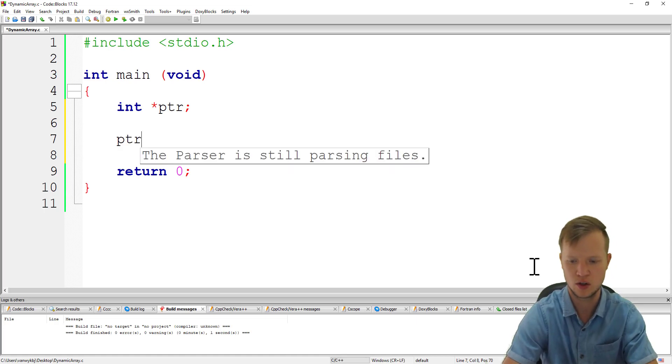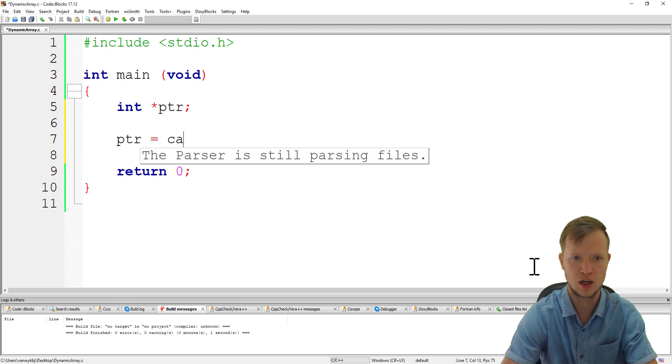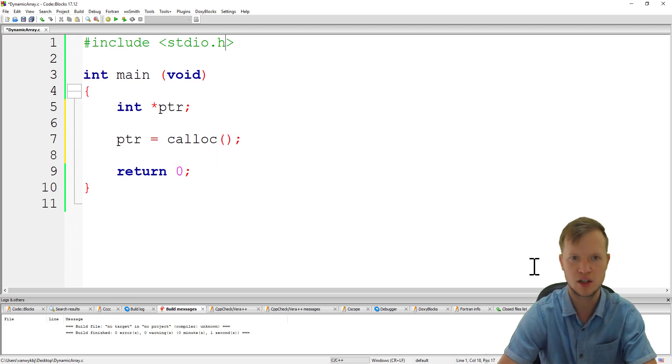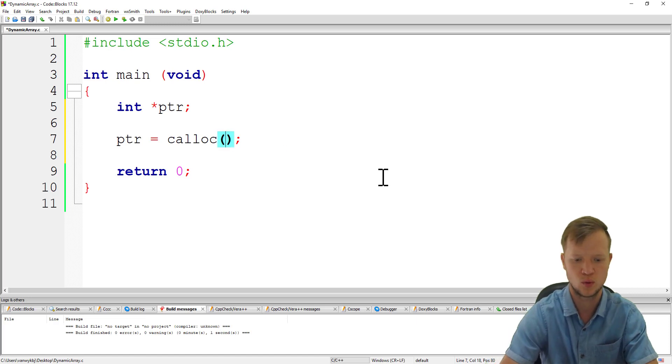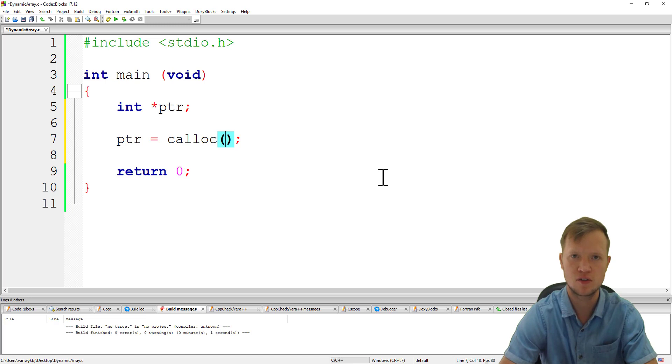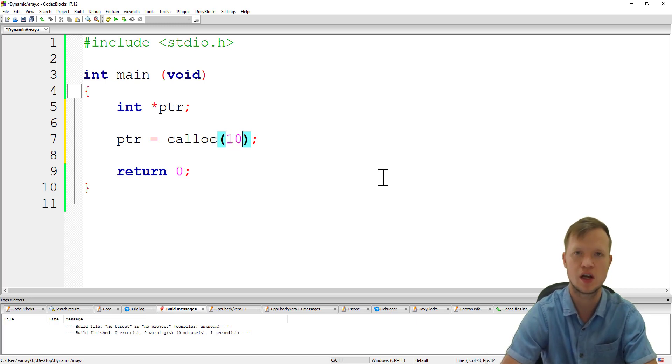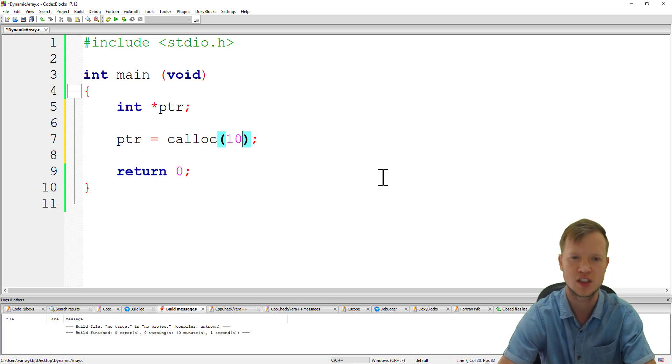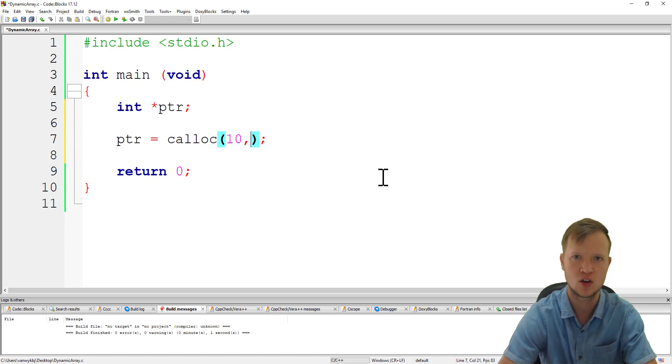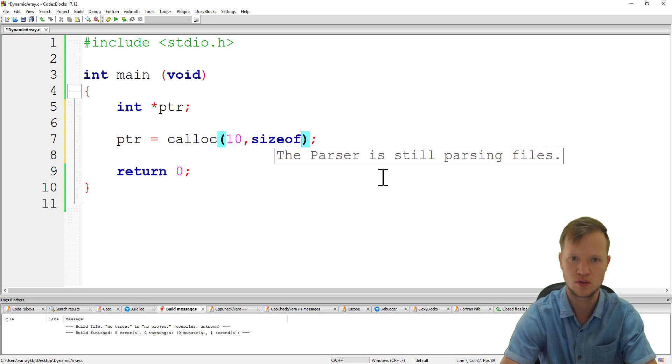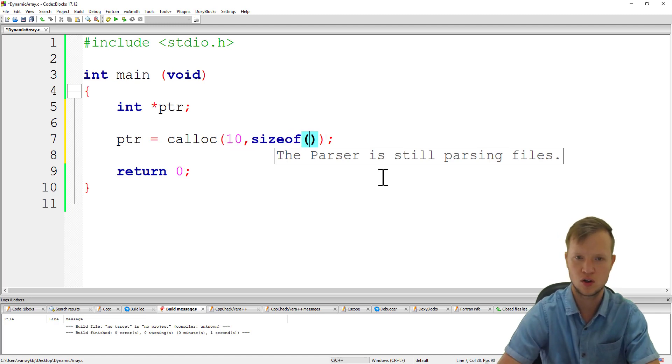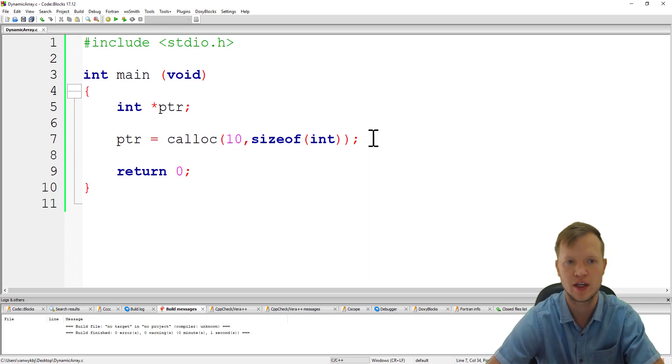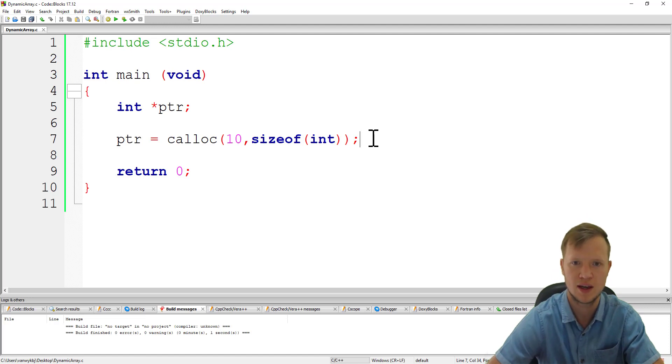Now when we have our pointer variable we can create dynamic memory, so ptr will be equal to calloc. Inside the calloc statement we define the size of the array and also the size of each element in that array. First parameter is the size - let's make this a dynamic array of size 10. Then we define the memory space of each element, so we say size of, that's our size of function, of an integer. And that's how we create a dynamic array with the calloc statement.